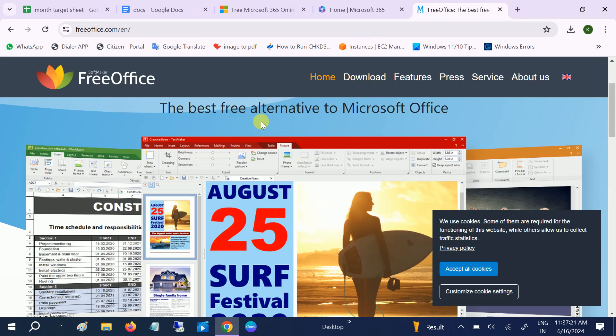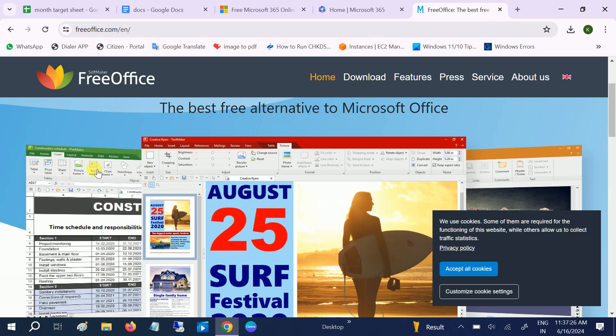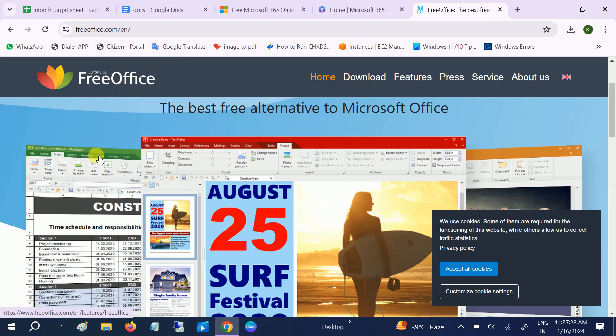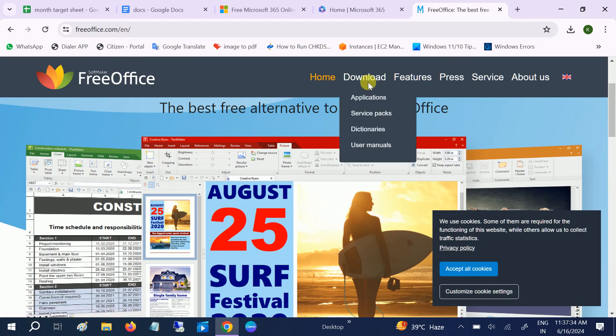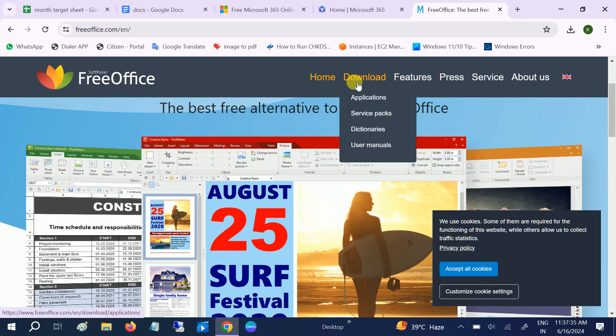So this is the second alternative of MS Office. The third option we are going to talk about is Free Office. This is also a good alternative of MS Office.